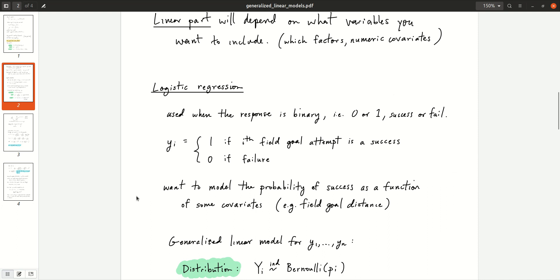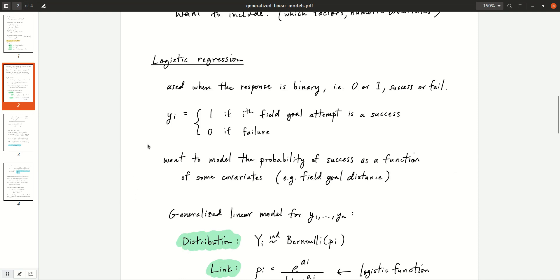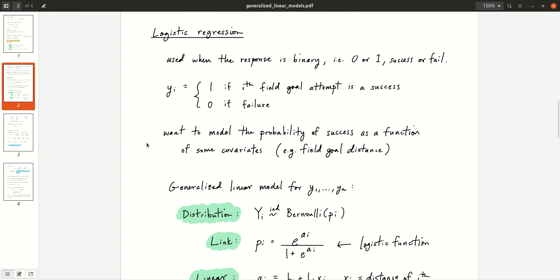The most basic generalized linear model is probably the Bernoulli response. When you have a Bernoulli response and you choose the logistic link function, you get logistic regression. Logistic regression is used when the response is binary — for example, zero or one, success or failure. We'll write yi for the response: it's one if the i-th field goal attempt is a success, and zero if it's a failure. We want to model the probability of success as a function of covariates — in this example, the distance of the field goal.